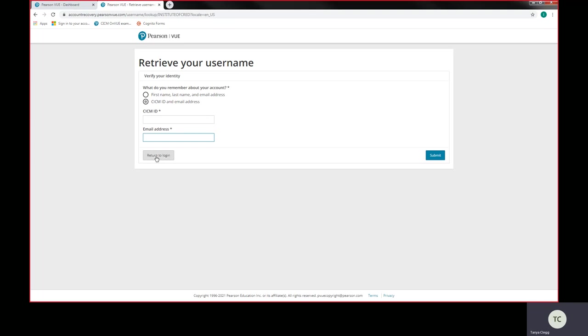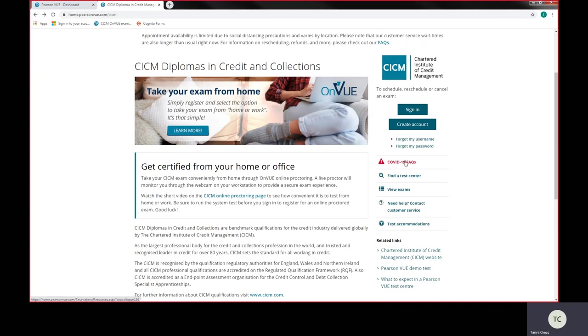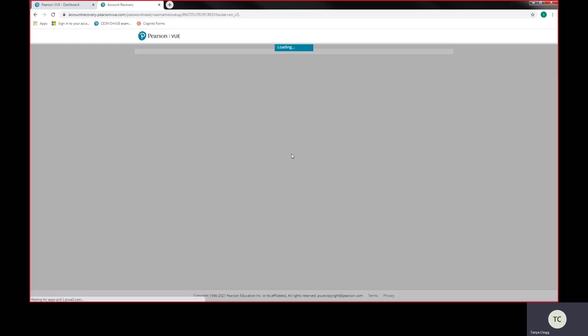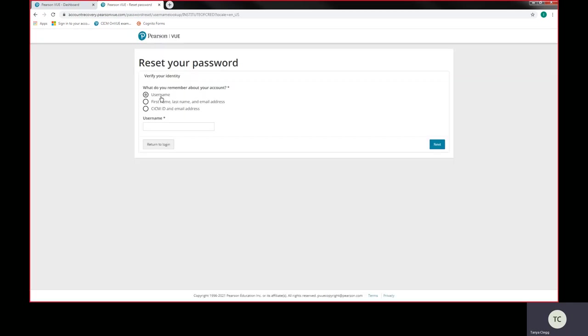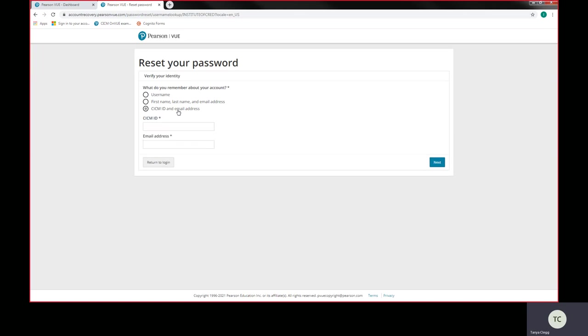We're also going to do the same. So you can do your back button and do the same for forgot my password. Click on forgot my password. And again, now that you've got your username, you can actually put that in there and press next. Otherwise, do the same. Click on CICM ID and email address. Add these two fields in. Click next.